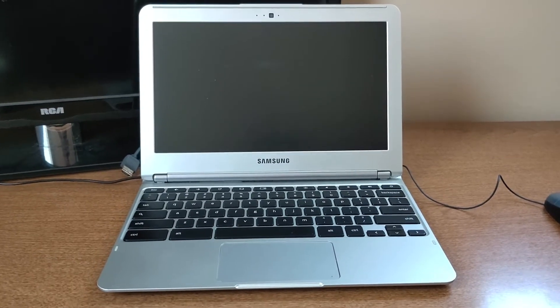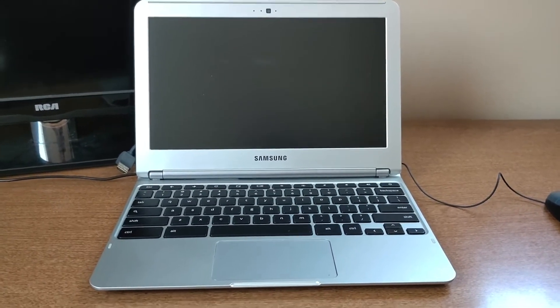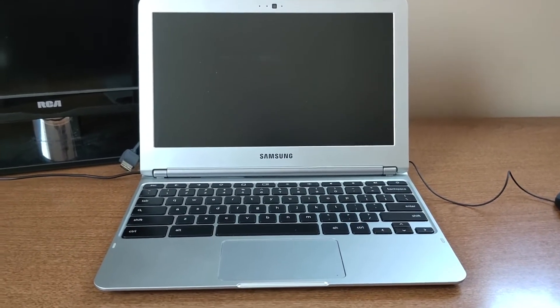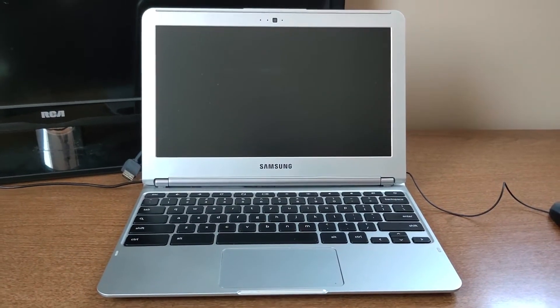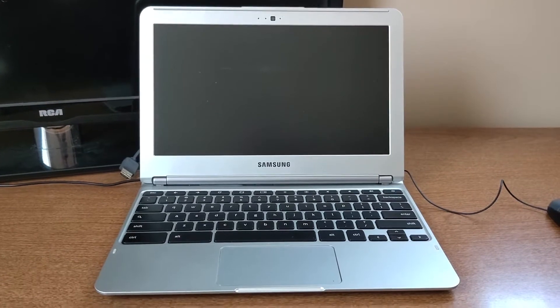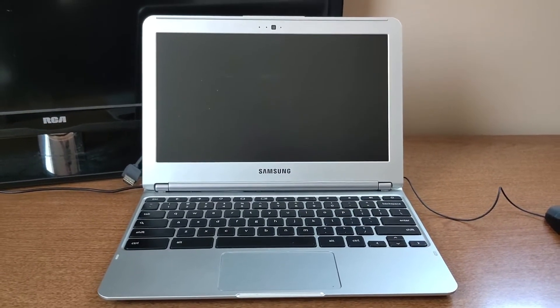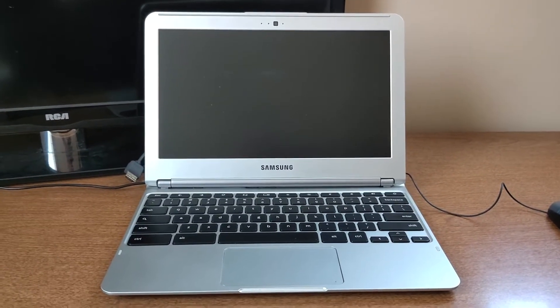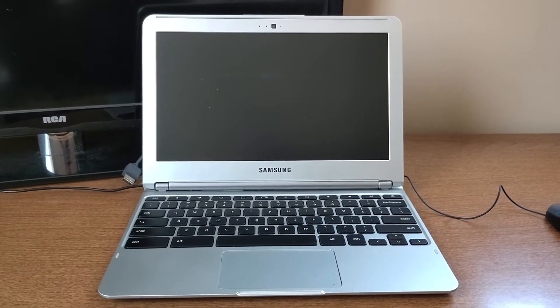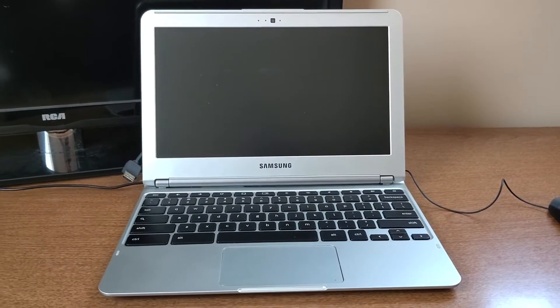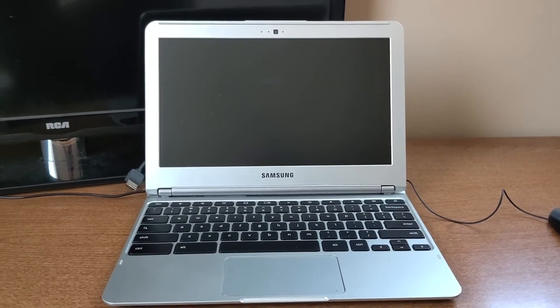Hello everyone, welcome back to another video. In today's video I'll be showing you how to powerwash your Chromebook. If you don't know, powerwashing means basically to wipe your Chromebook back to factory defaults.